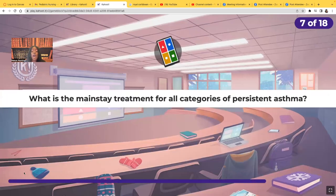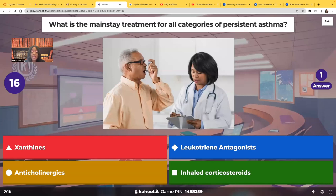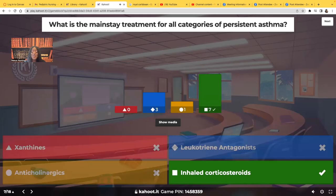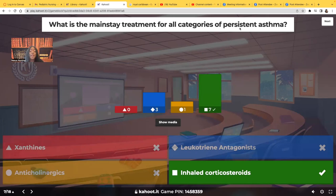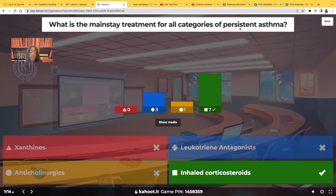What is the mainstay treatment for all categories of persistent asthma? The answer is inhaled corticosteroids. Look at the word persistent — that means we've gone up every level and the patient's still having symptoms. What do we know for sure? If they don't get anything else, they're going to get inhaled corticosteroids. You need to know these medications in depth because they're going to ask about it. The mainstay is going to be your inhaled corticosteroids.